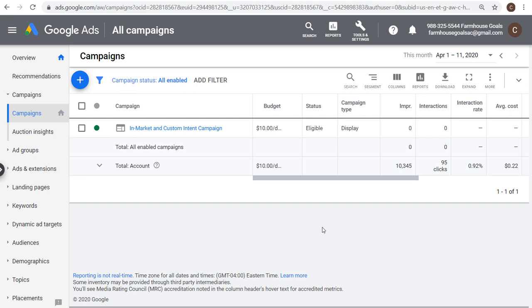Welcome to the Surfside PPC YouTube channel. Today I'm going to be going over Google Display Ads website targeting. If you want to target specific websites with your Google Display Ads, I'm going to show you how to do that today.